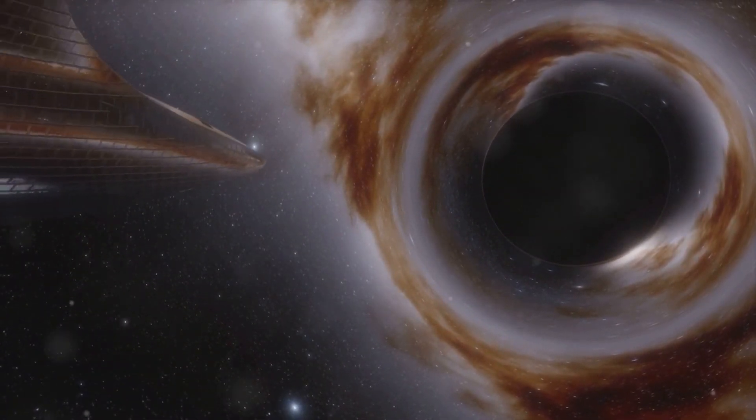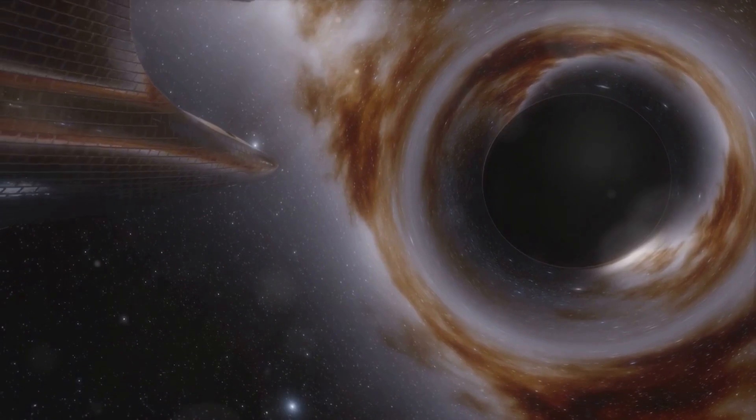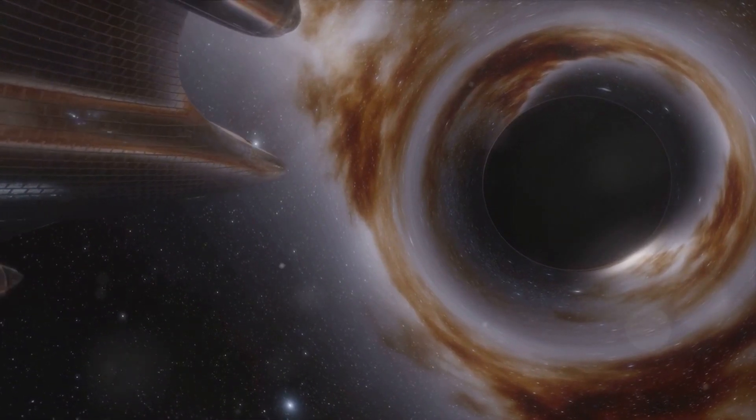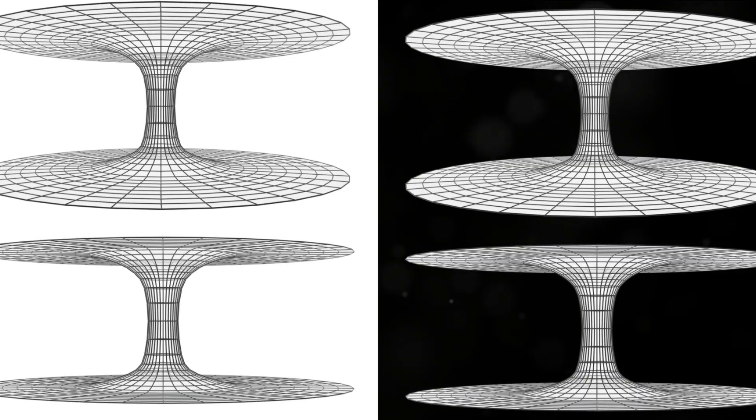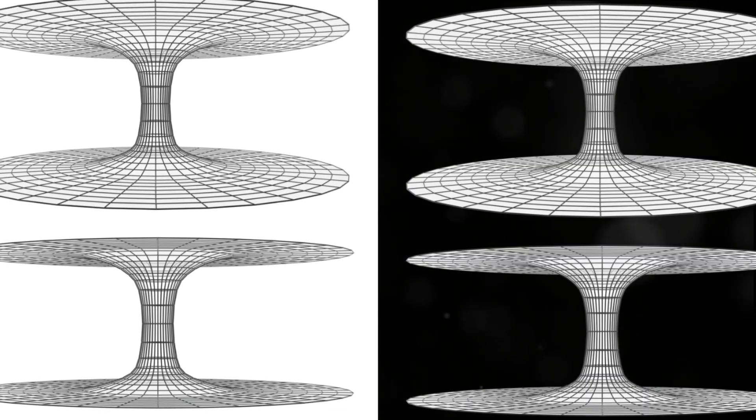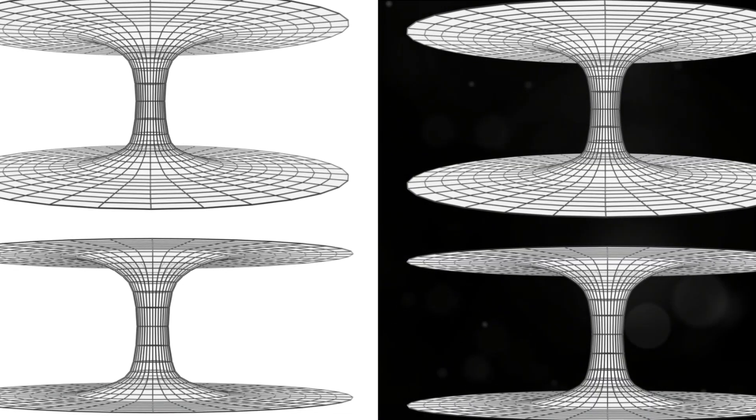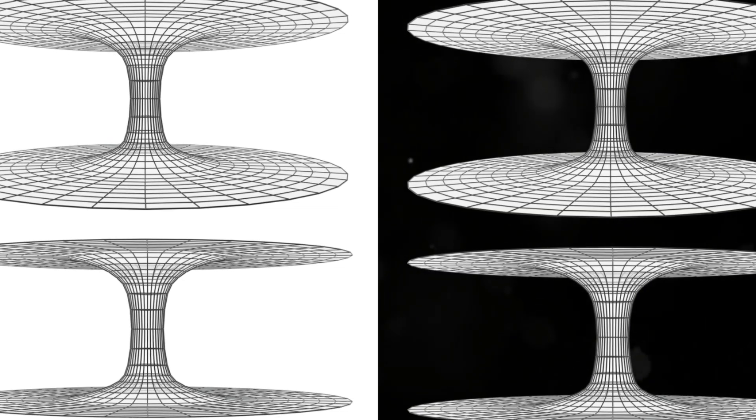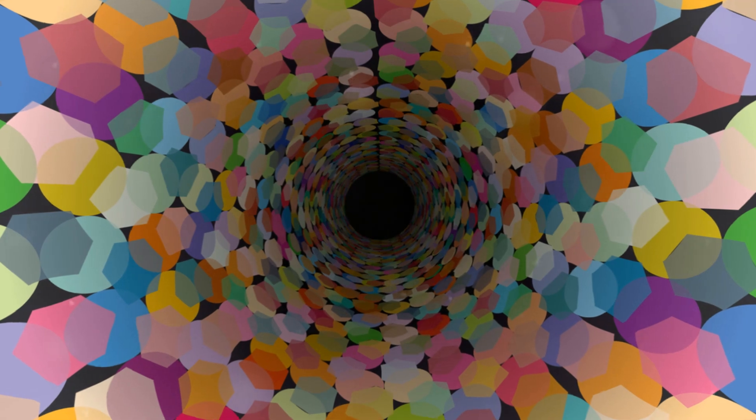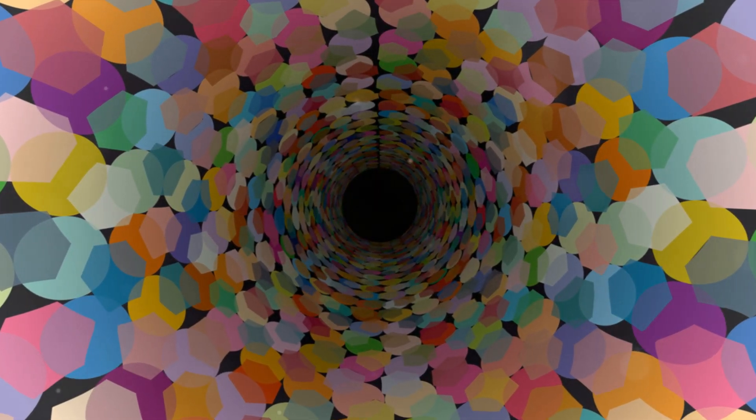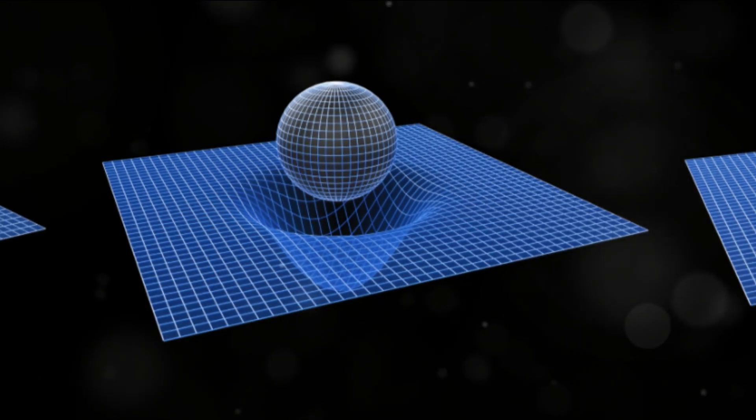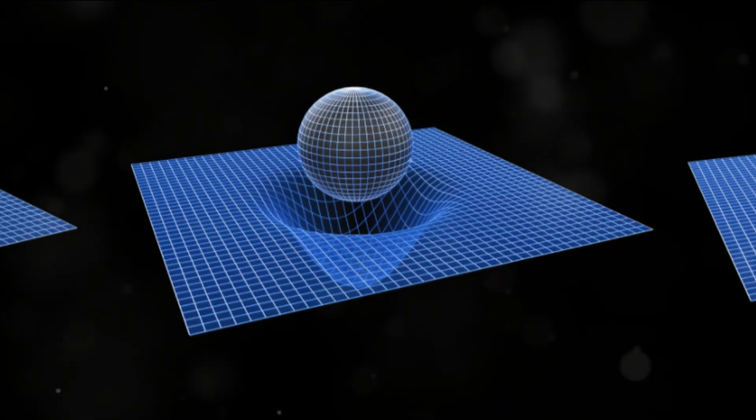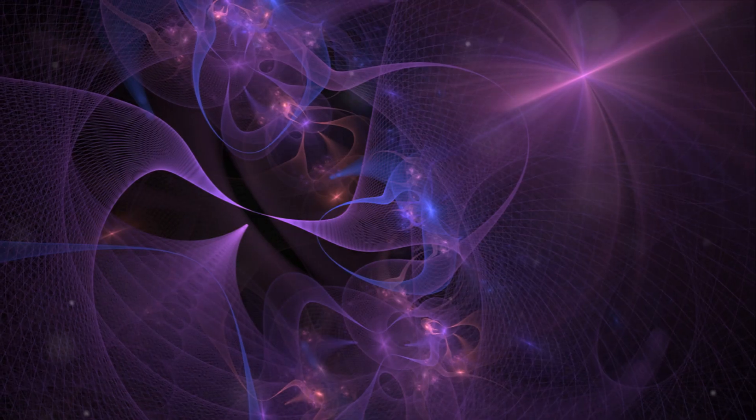Their mysterious nature has intrigued scientists for decades. They are paradoxes, embodying both simplicity and complexity. They are simple in the sense that they can be fully described by just three properties: mass, spin, and charge. But they are also complex, with their singularity, a point of infinite density, an event horizon, the point of no return.